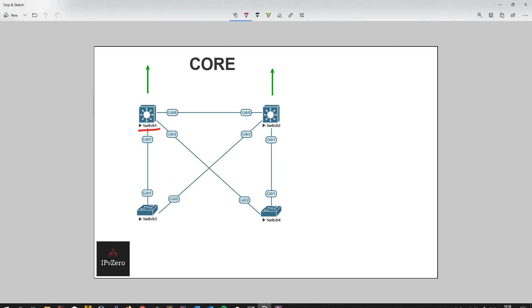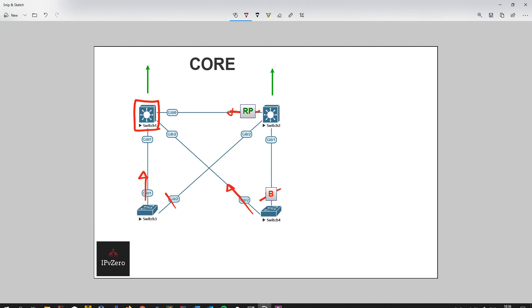Let's imagine this is the root bridge. We've got a root port through here and a block port here, a root port here, block port, root port, and designated, and designated.